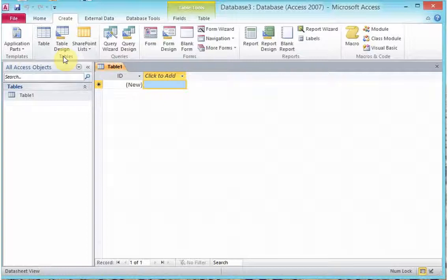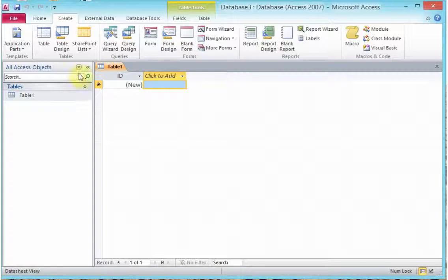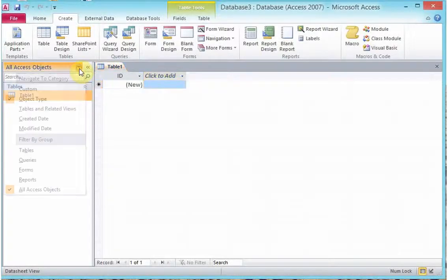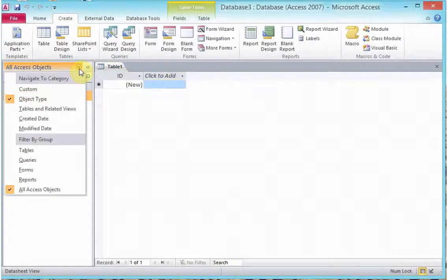Moving away from the ribbon, you will have your Microsoft Access navigation bar. Now, this bar gives you easy access into all your Microsoft Access objects.